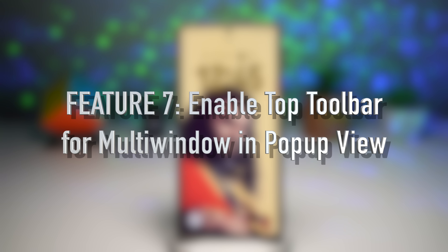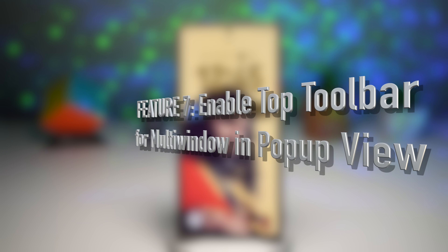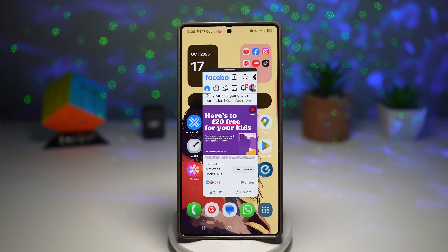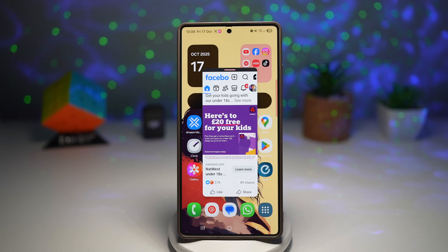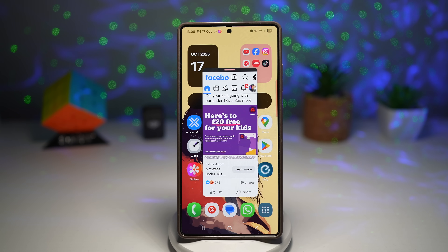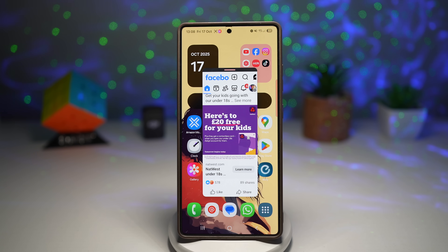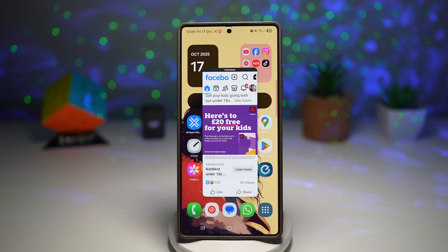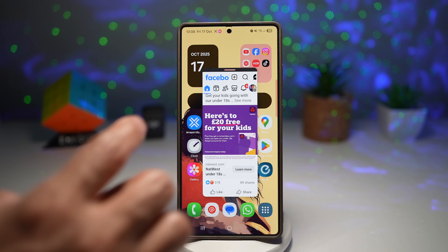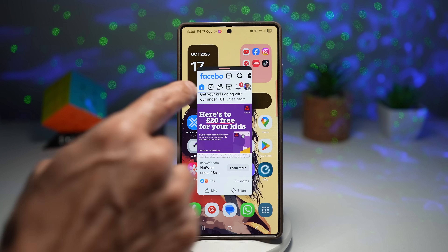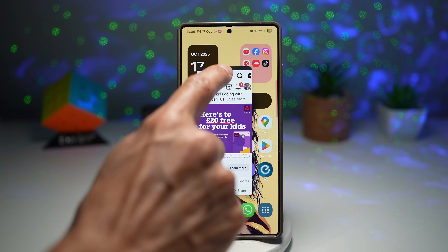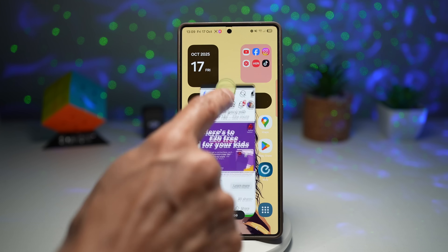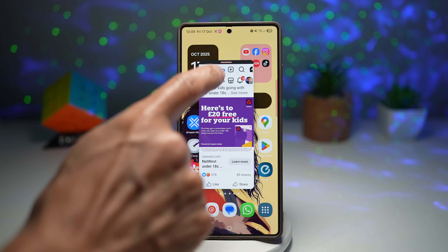Feature number seven is where you can turn on the top toolbar for multi-window in pop-up view. If you love multitasking, this One UI 8 feature is a must-try. When using apps in pop-up view, you can enable a top toolbar that gives you quick access to split screen, minimize, maximize, or pin functions — making handling multiple apps feel smoother and more PC-like. Currently by default, you don't see a top toolbar, just a short tab that lets you move the screen around.